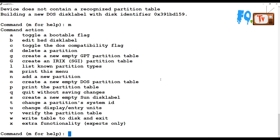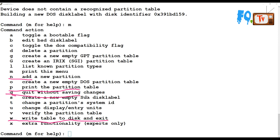Inside fdisk, type m to get help and see all the options. For creating a new partition, type n. For printing the partition table information, use p. For writing the changes to disk, type w. To quit from the utility, type q. You can also type wq to write and quit at the same time.